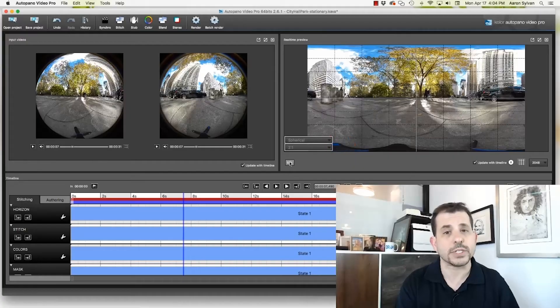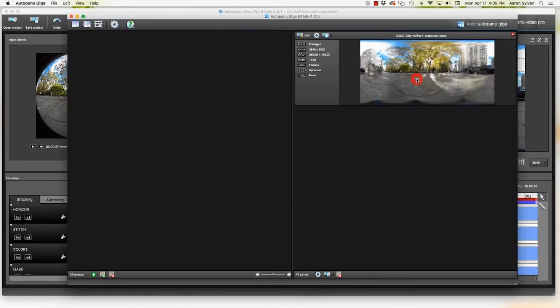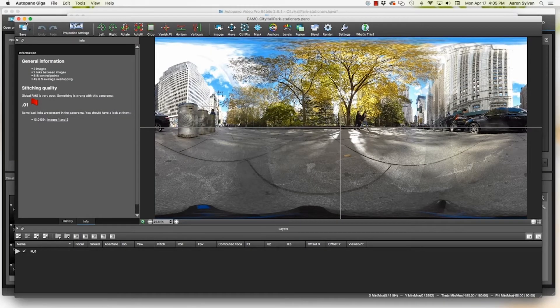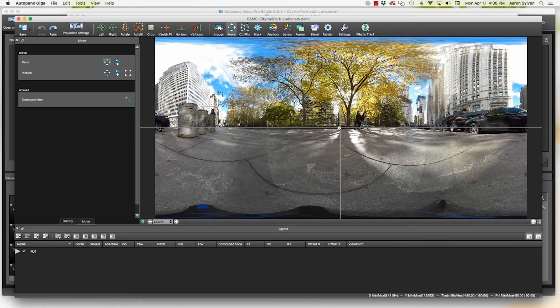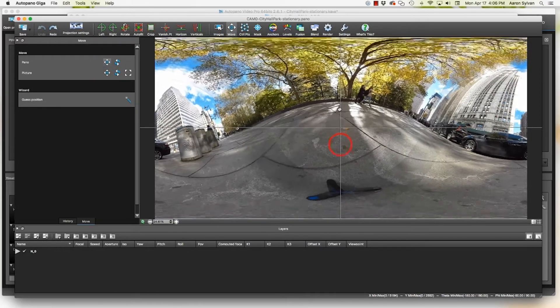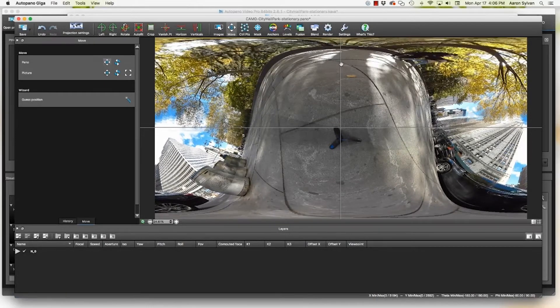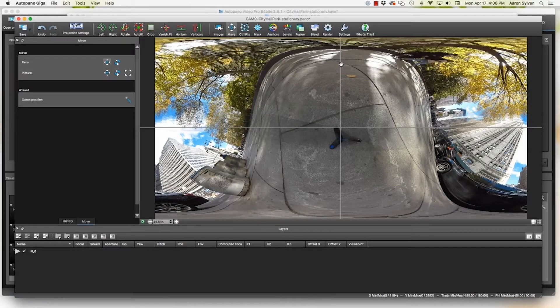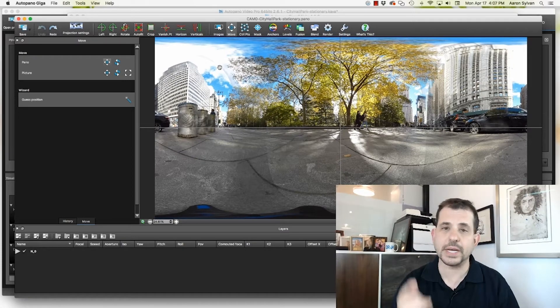In order to edit this, we open up AutoPano Giga. If we click move and adjust the panorama, we can look down and we see the tripod. This is what we're trying to remove. I'm going to undo that.